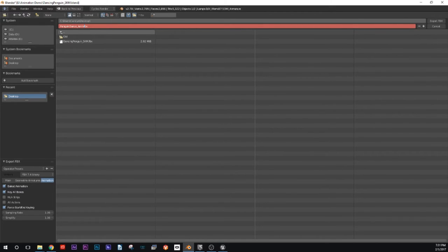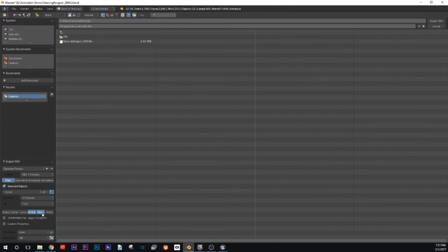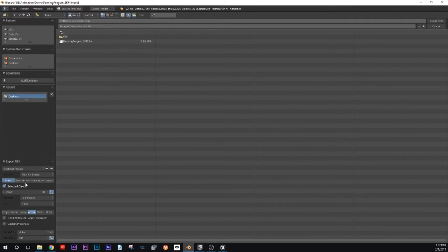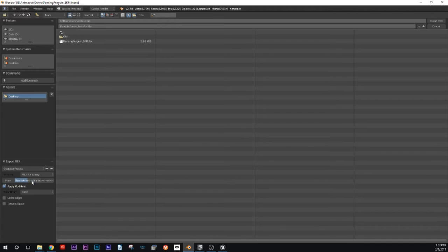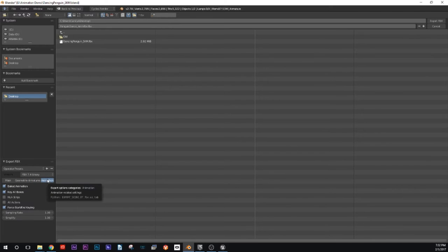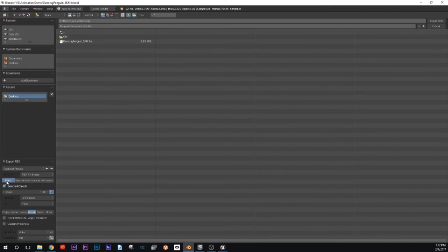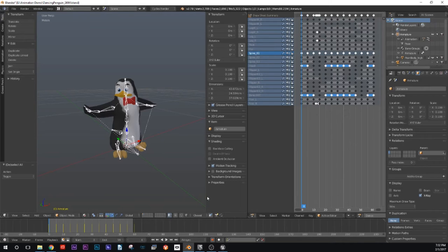Underscore anim. We're going to come back into the main portion, and we just want the armature this time, because that is what contains all of the animation information. We don't need the mesh for this one. All of these settings should still be the same as the skeletal mesh — we just want the armature this time. So we're going to export that.